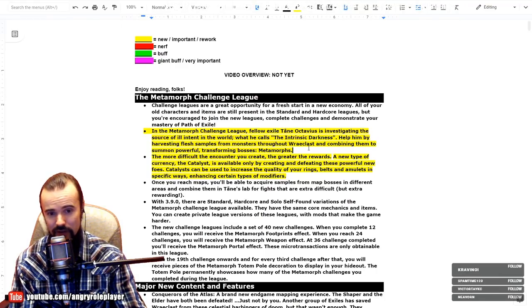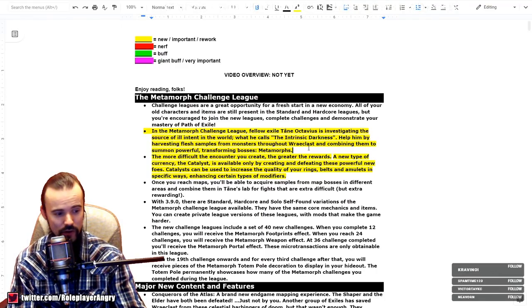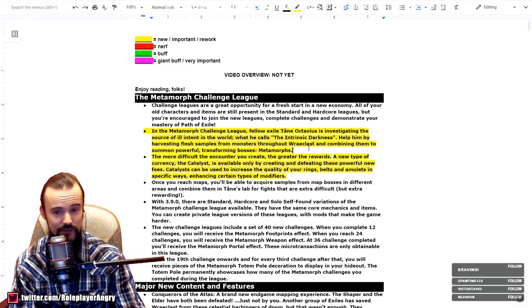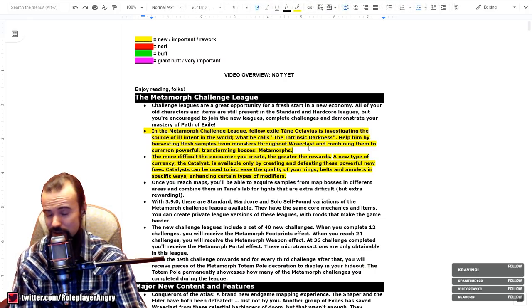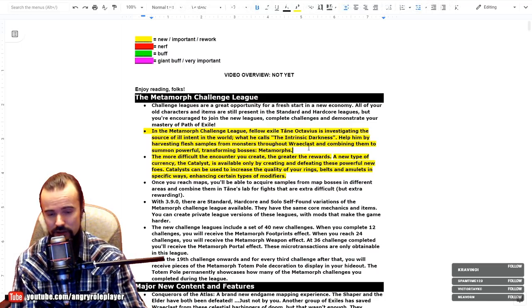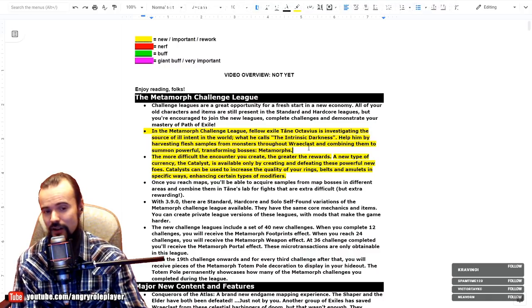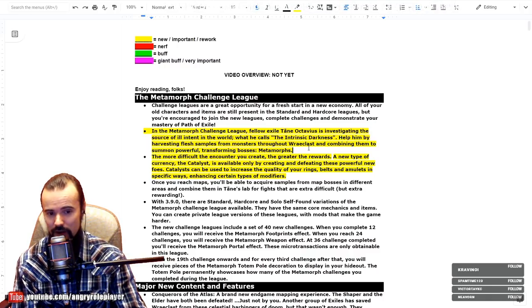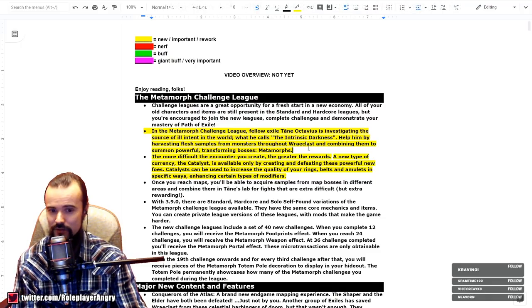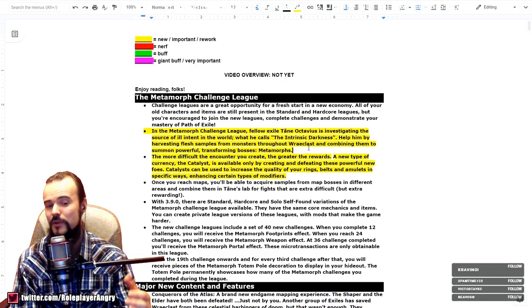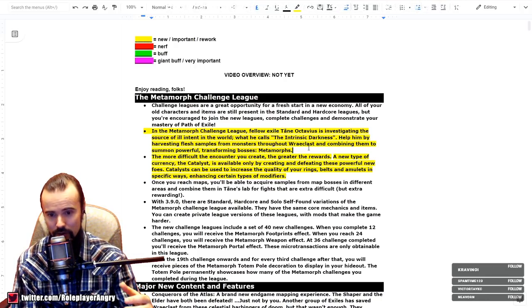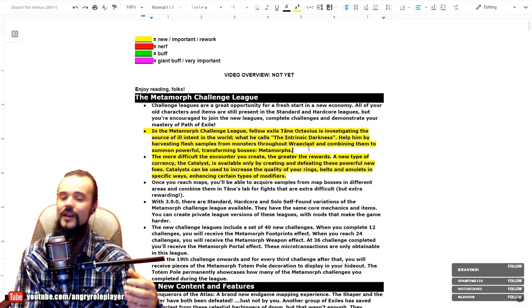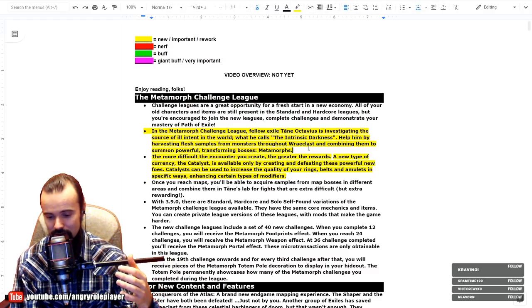So what's the league about? In general, the league is about cutting pieces off your monsters and rares and bosses and transfusing them within Tane Octavius, an NPC which allows us to get even stronger fused bosses together. And as a result of this boss encounter, we get a special type of currency called the Catalyst, which is available only by creating and defeating this powerful new foe.